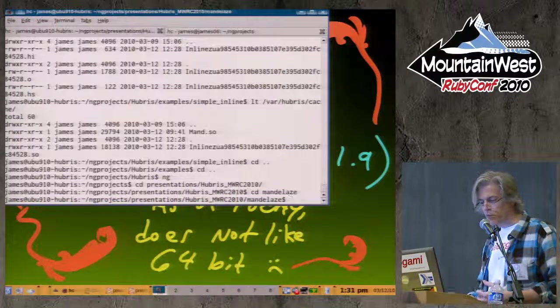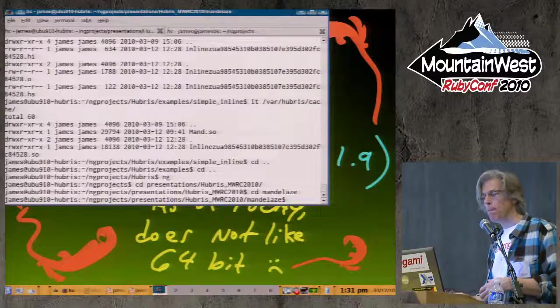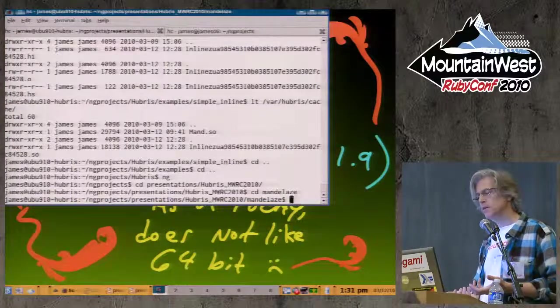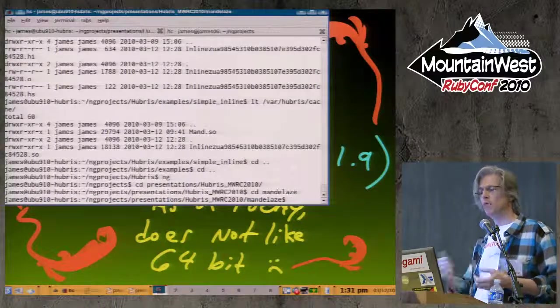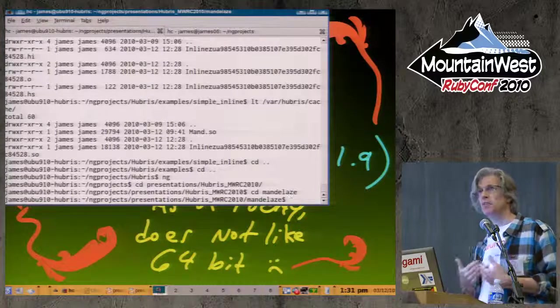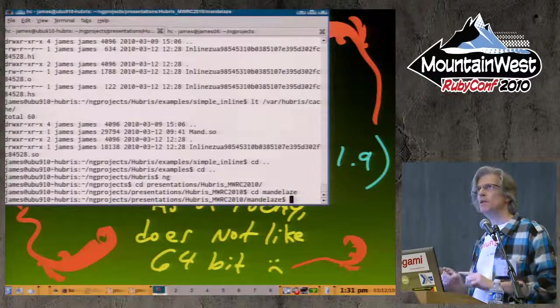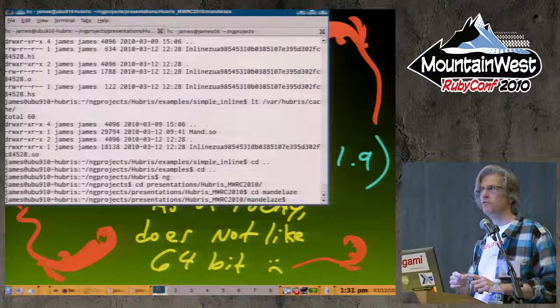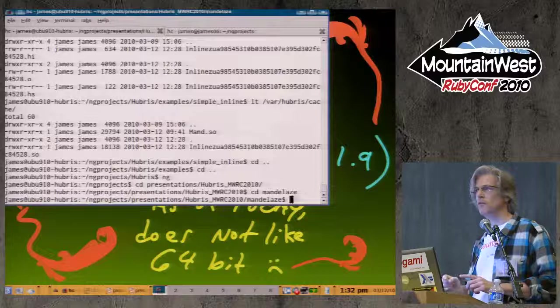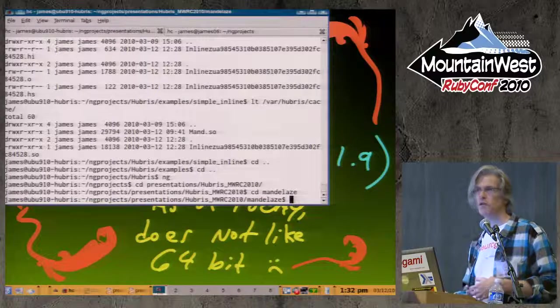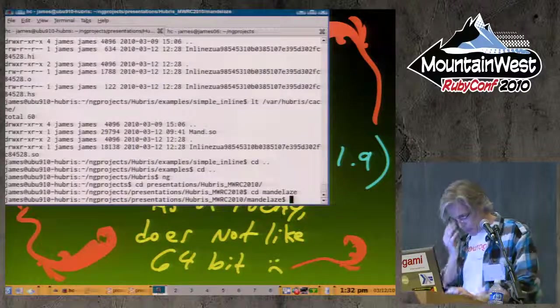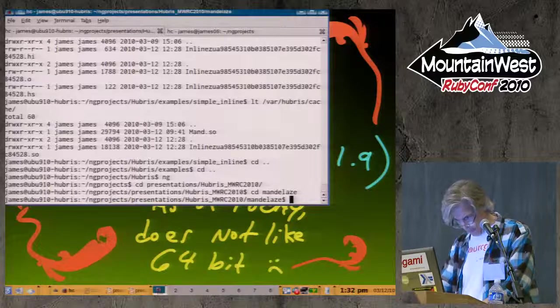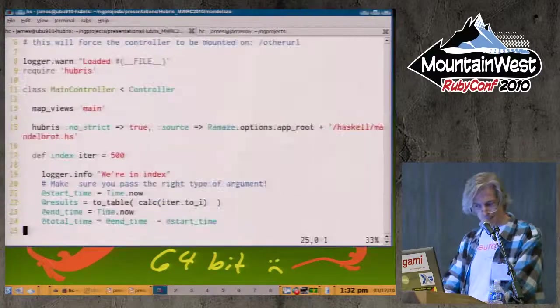If you do your code inline, Hubris will automatically stick it into a module, but you have no control about the visibility of the methods you've just defined from that module. If you define it externally, and I'll show this to you, you can limit what gets exported basically from your module. You can write a fair amount of Haskell code, but only expose the methods that you find plain nice in the context of your Ruby application. For an example of using an external file, I decided to make a really trivial web app. I made a Remaze application that was going to use that Mandelbrot code and just render it as a web page.